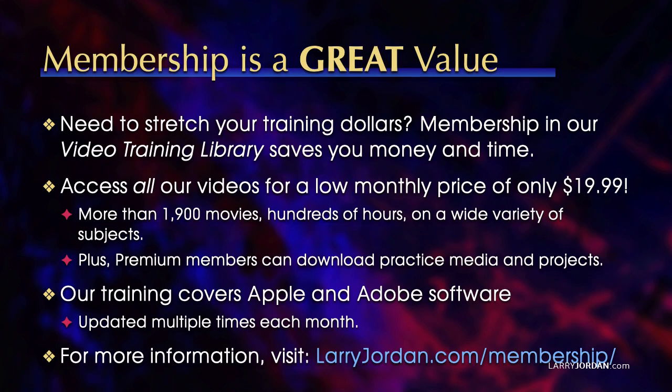By the way, when you need to stretch your training dollars, membership in our video training library saves you money and time. You can access all our videos for a low monthly price of only $19.99. That's more than 1900 movies, hundreds of hours on a wide variety of subjects. Plus premium members can download practice media and projects. Our training covers Apple and Adobe software. We update it multiple times each month and for more information visit larryjordan.com/membership. And thanks.